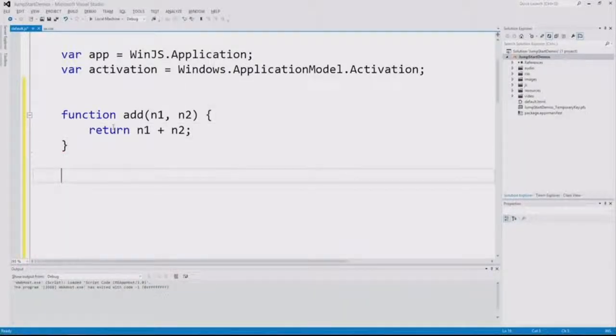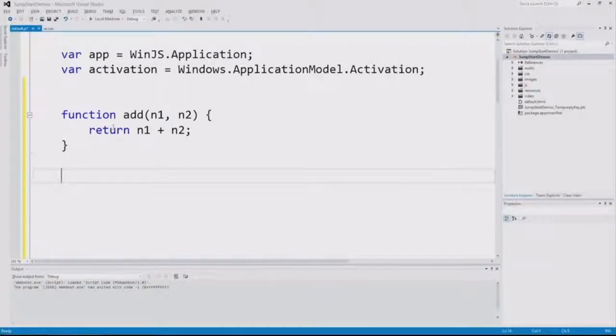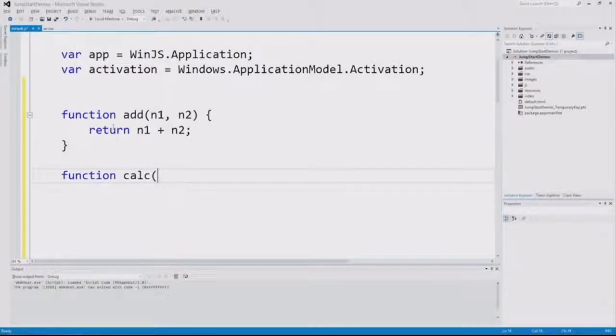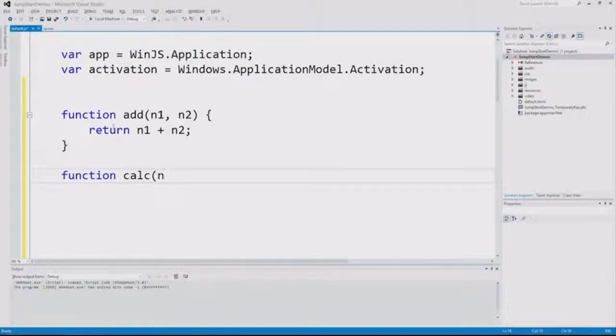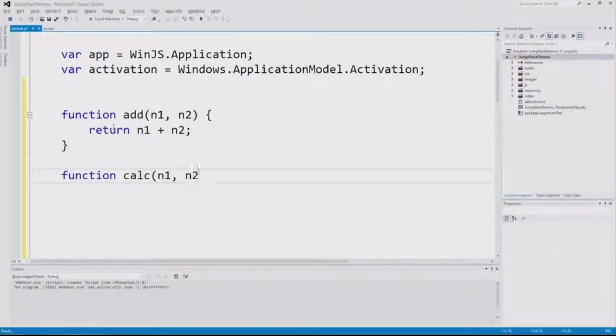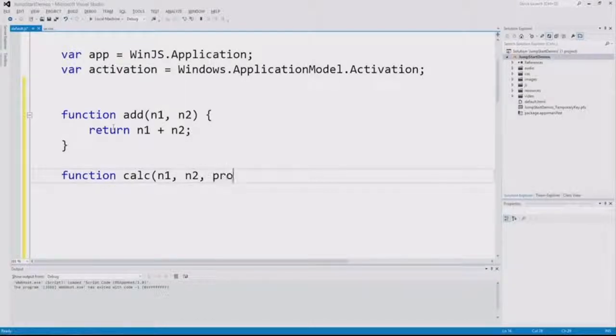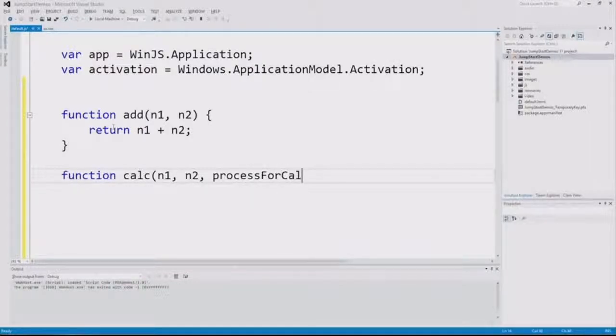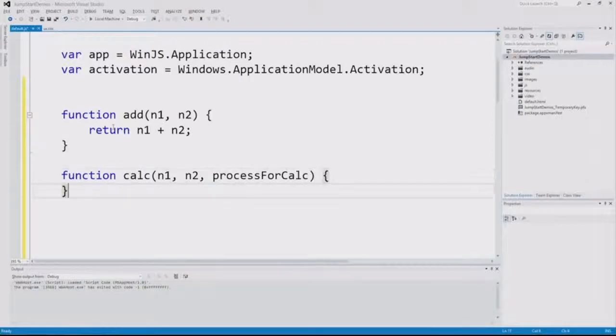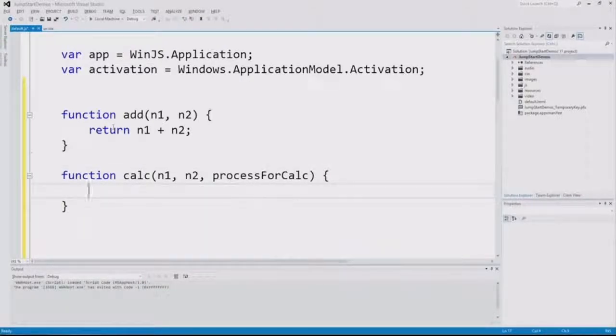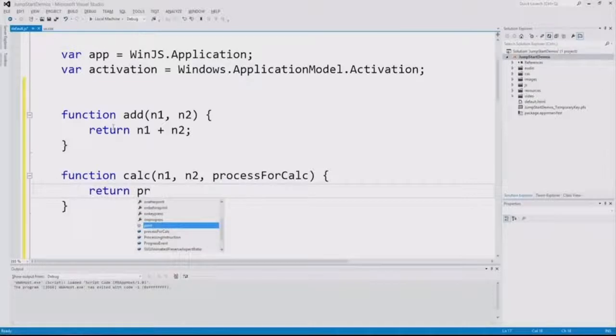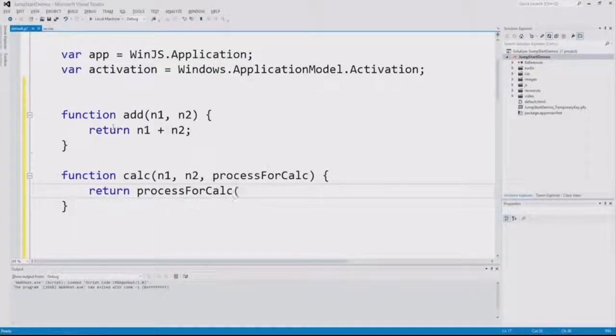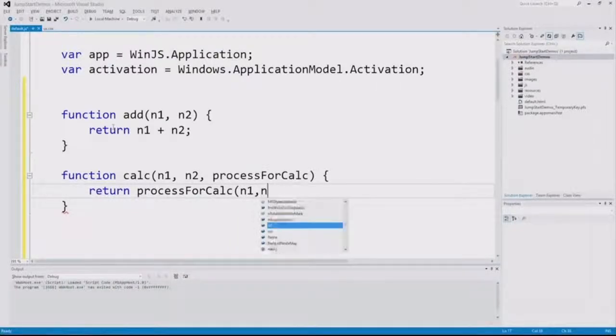Now, what's really interesting what you could do here is you could have another function, and you can maybe call this one calc, and you could supply to it maybe an n1, an n2, and maybe the process for the calc. And inside there, you can make the call. Maybe it'll return process for calc and pass in n1 and n2.